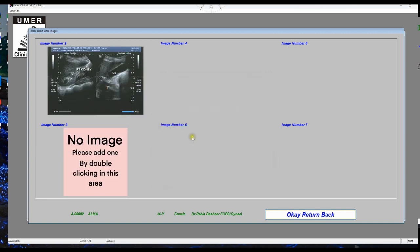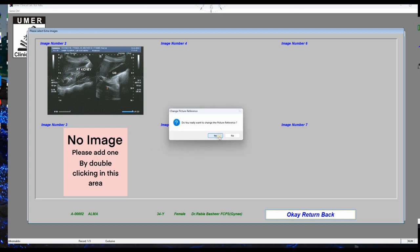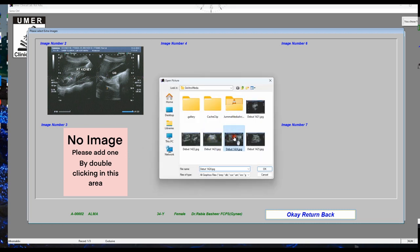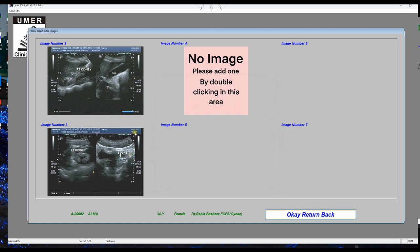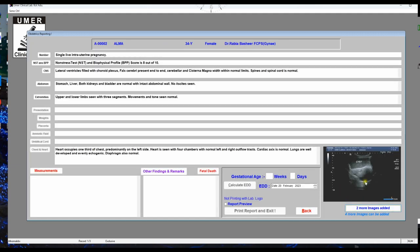Double-click on this button and it will ask you to add more images — click yes. You can also double-click on an existing image area and it will ask 'Do you really want to change the picture?' — say yes, then select another image. Up to seven images can be added. Here you can see that two additional images have been added.